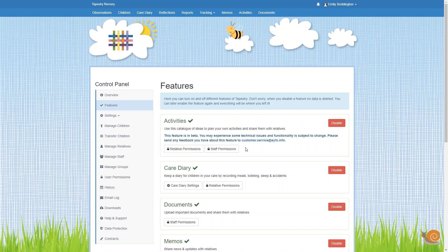Once you do that you'll see that Activities then turns green and there's a tick. Also if you look up to the top you'll see Activities is now on your menu.